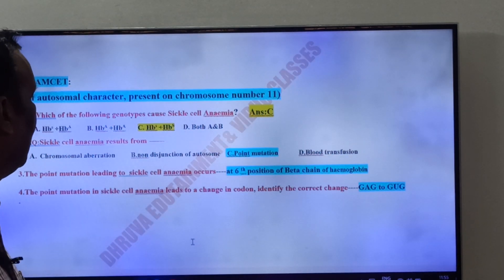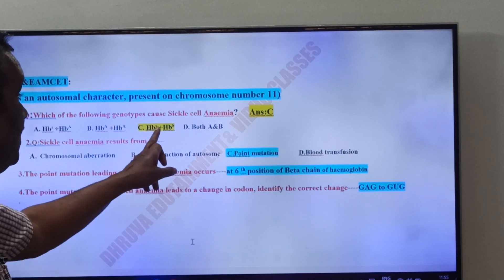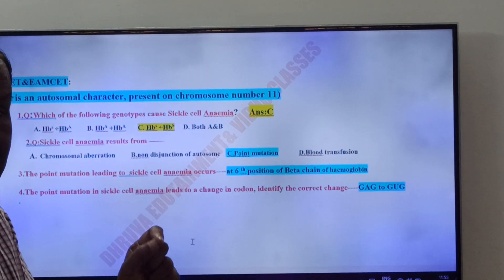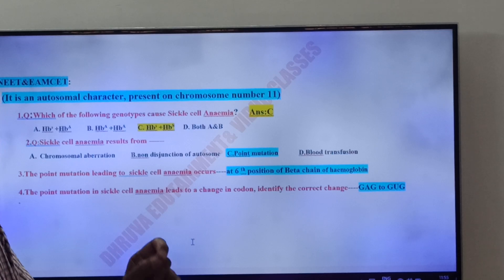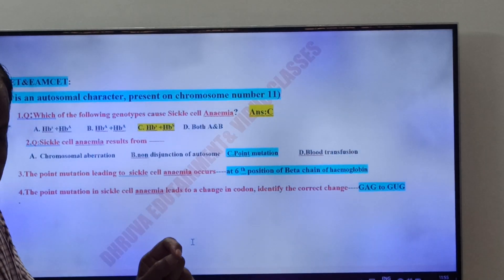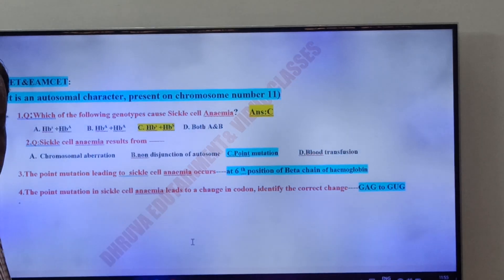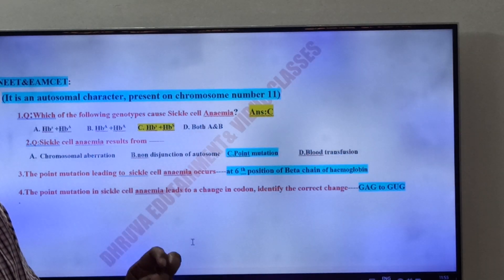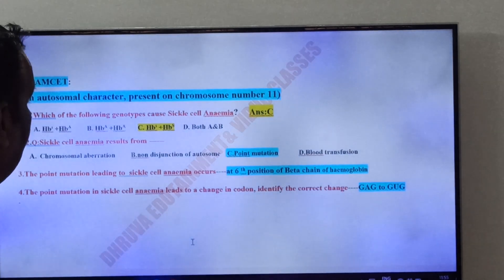Which of the following genotypes causes sickle cell anemia? The genotype HbS HbS causes sickle cell anemia. This is a homozygous recessive character.